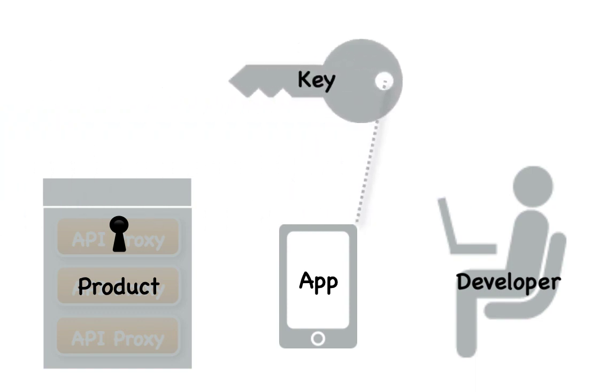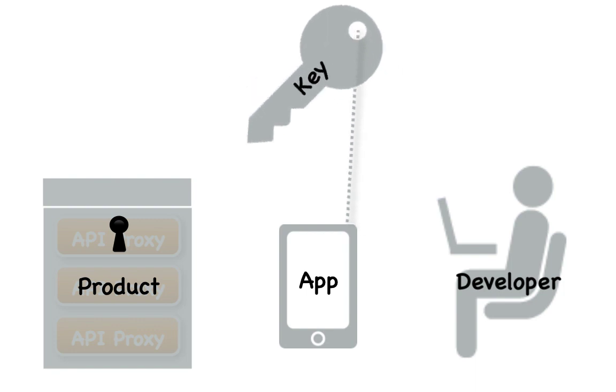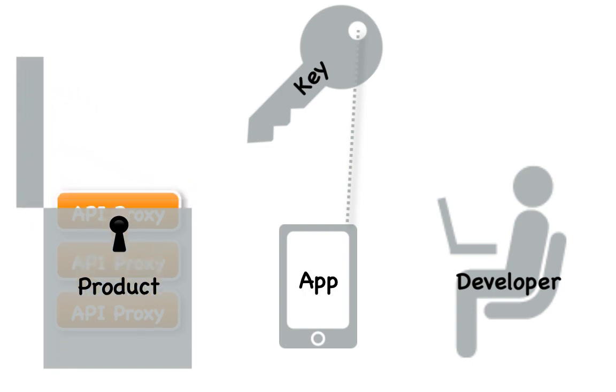Also known as a public key, API key, or app key. Each app has a single key that provides access to all API products associated with the API app. The app developer codes her app to present the key to be able to access the API product.